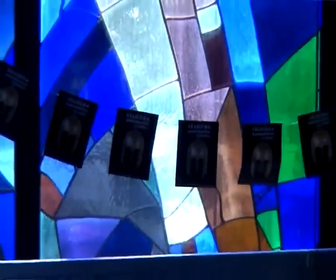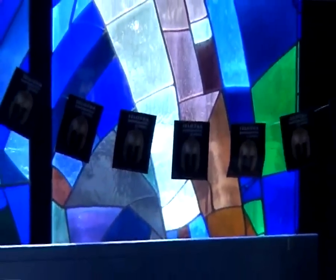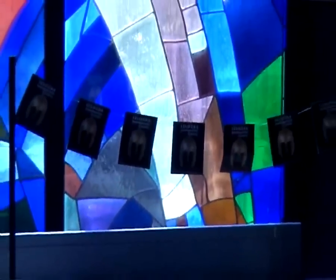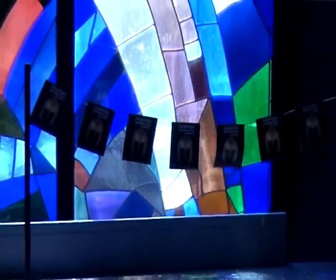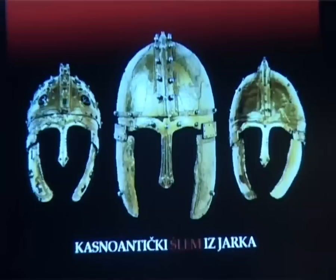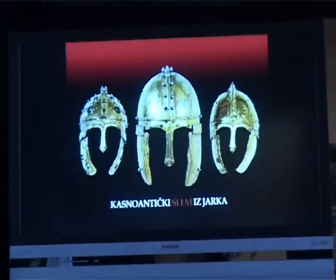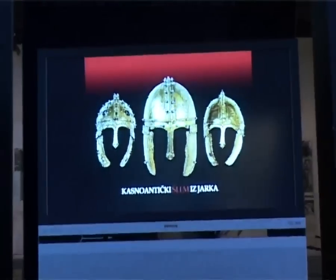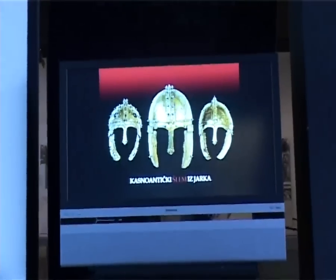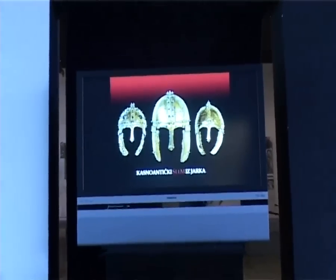According to the new definition of ICOM, the main purpose of the museum is to serve the public. We wanted to achieve it.